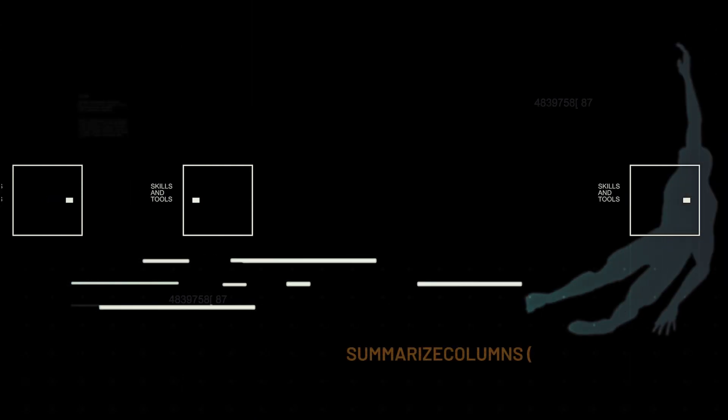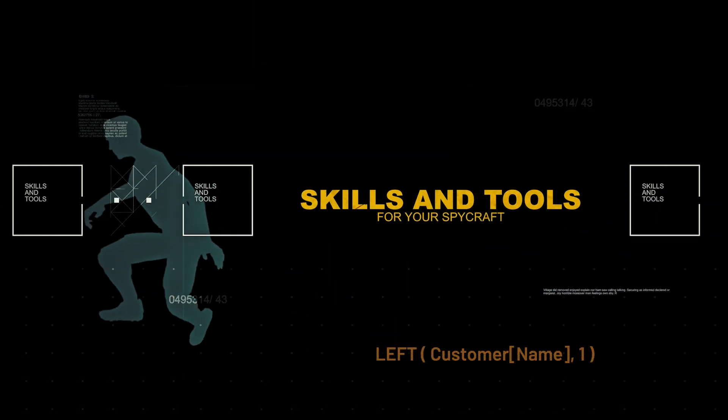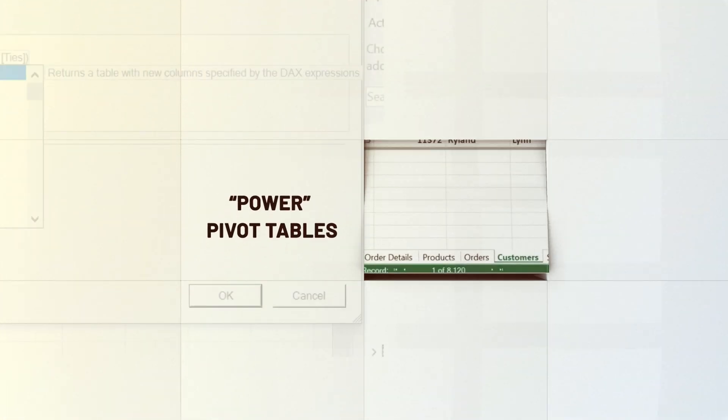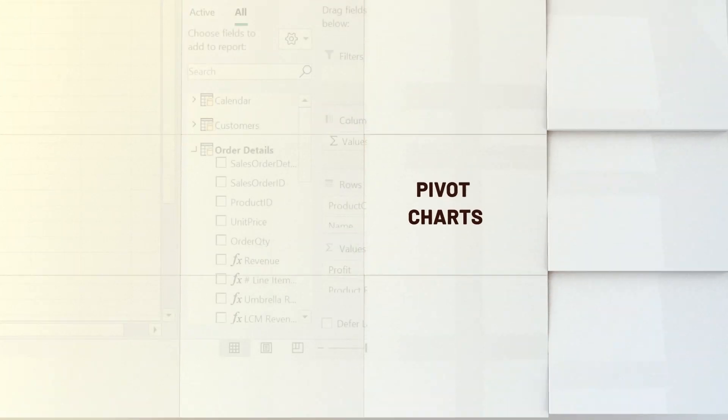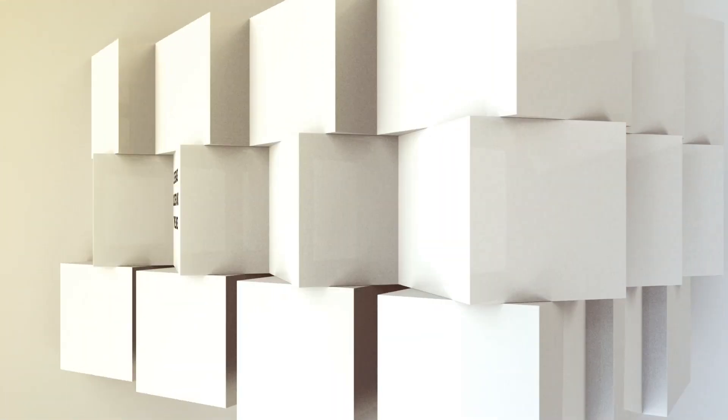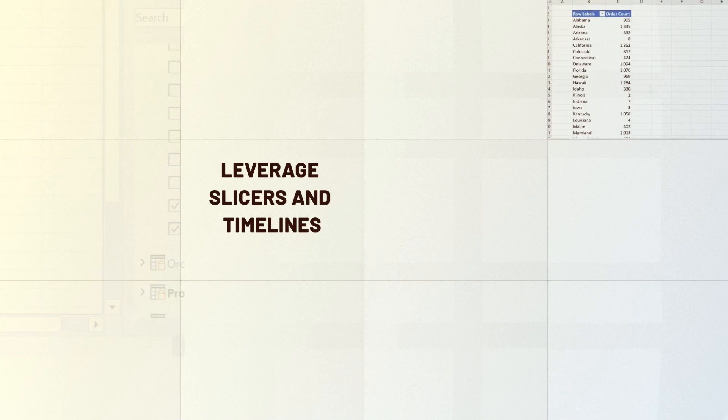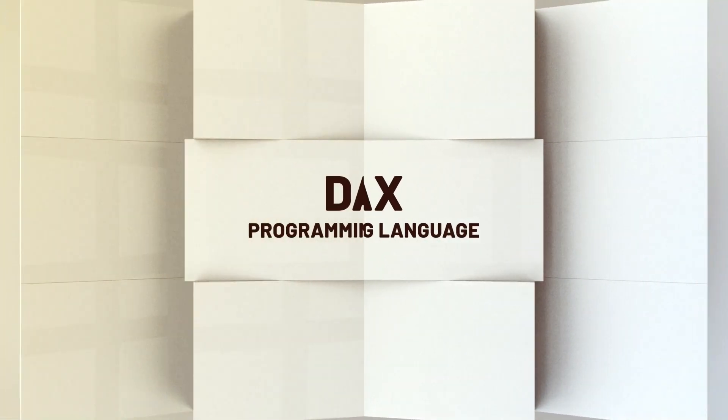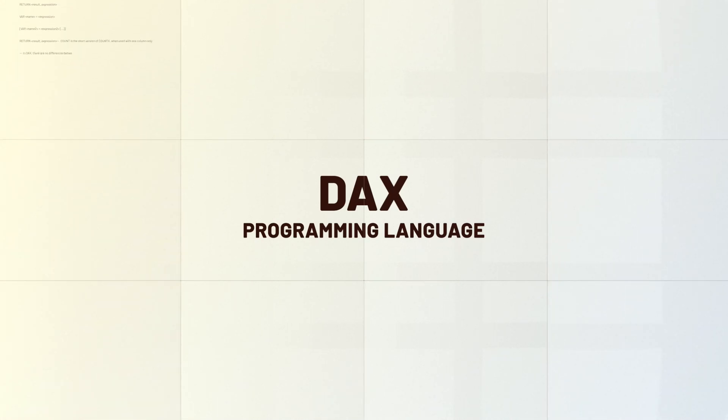You're going to learn about all sorts of skills and tools for your spycraft, such as Power Query for fetching and transforming data, Power Pivot tables, data modeling, pivot charts, leveraging slicers and timelines to control pivot tables and pivot charts, and so much more. Plus, you're going to learn about my favorite part of Excel's business intelligence toolkit, the DAX programming language.